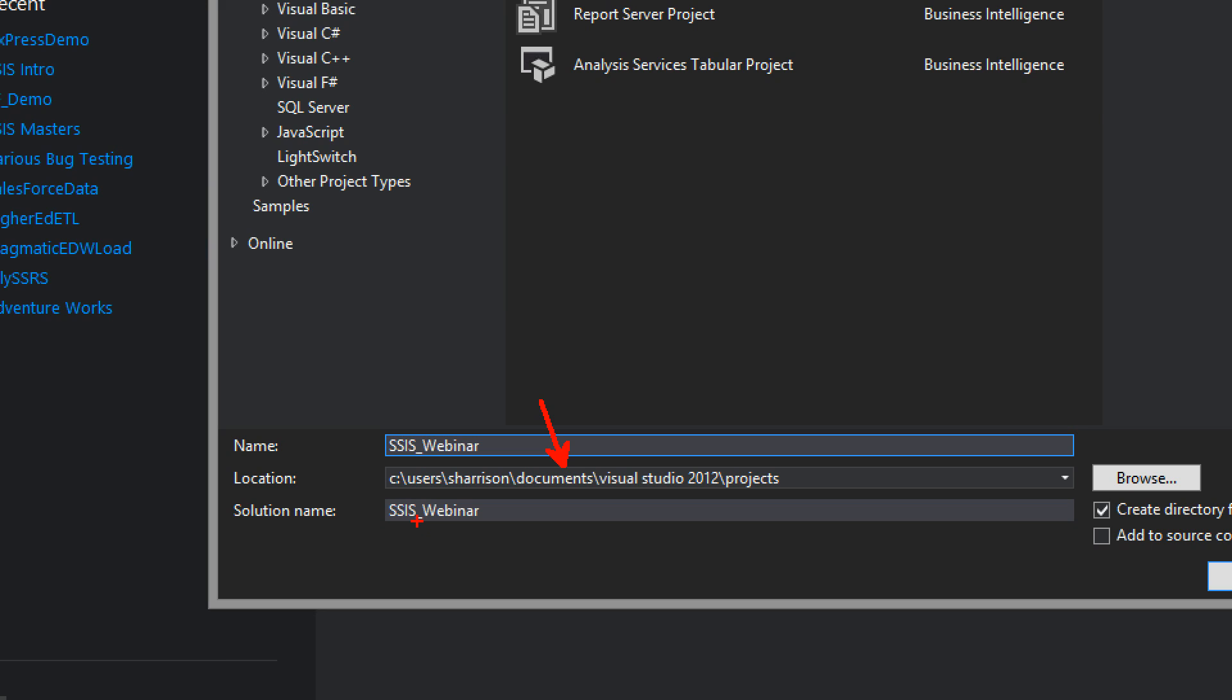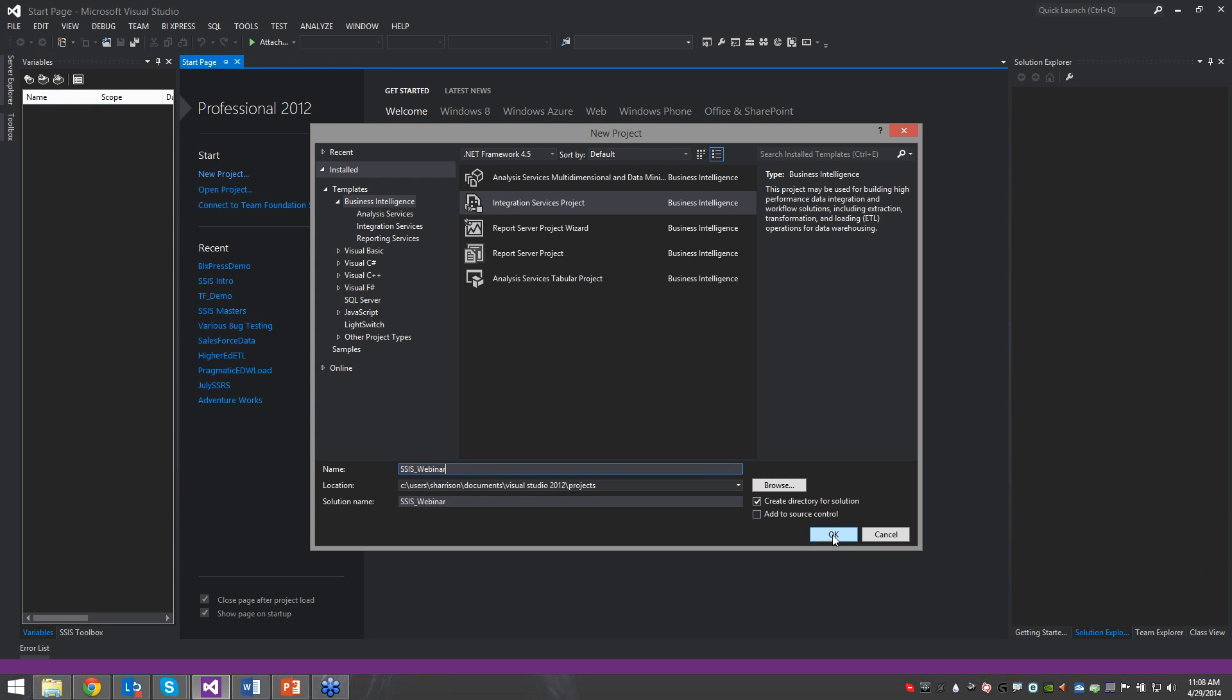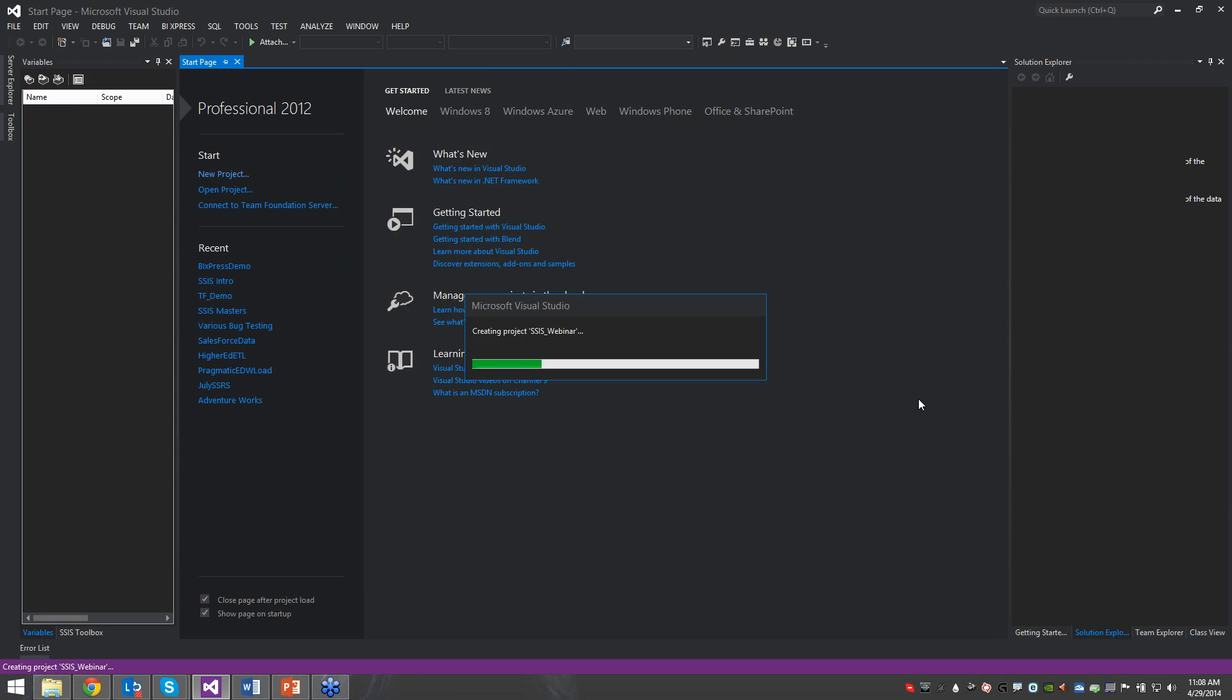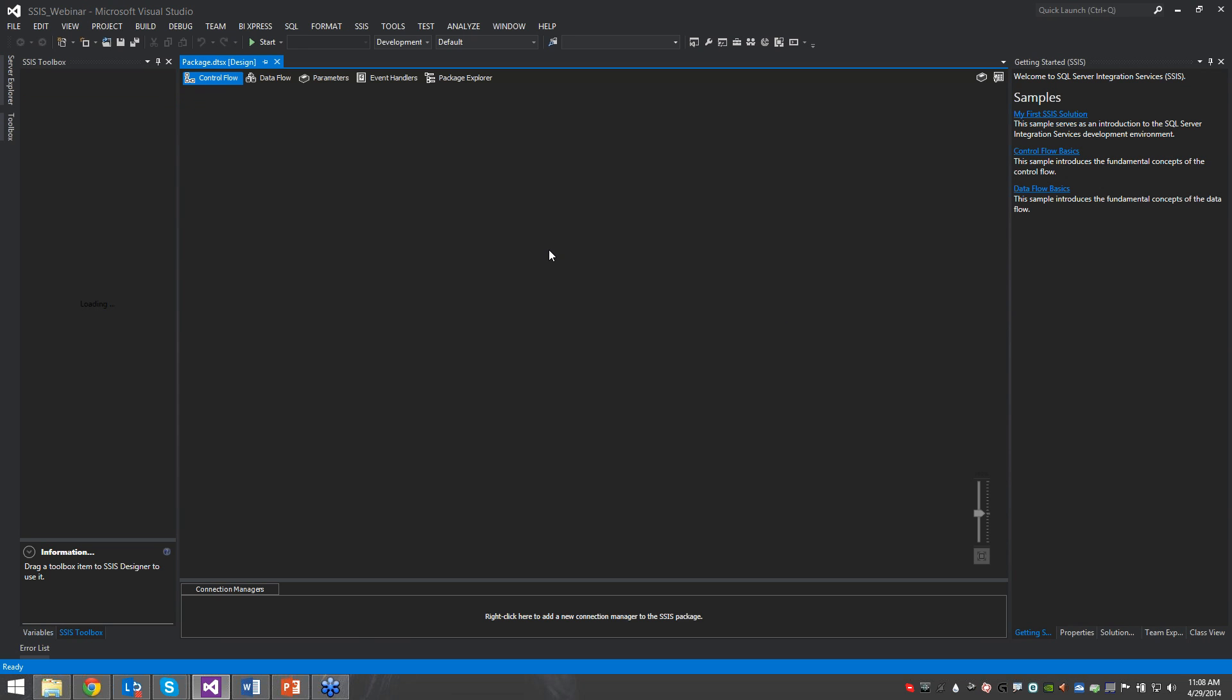The only time that you may really have to change the solution name is if you are incorporating different project types, say you have an SSIS project and also a reporting services project that you plan on putting into the same solution. So I'm just going to leave the solution name the way it is. It doesn't really matter to me right now. And just click OK.